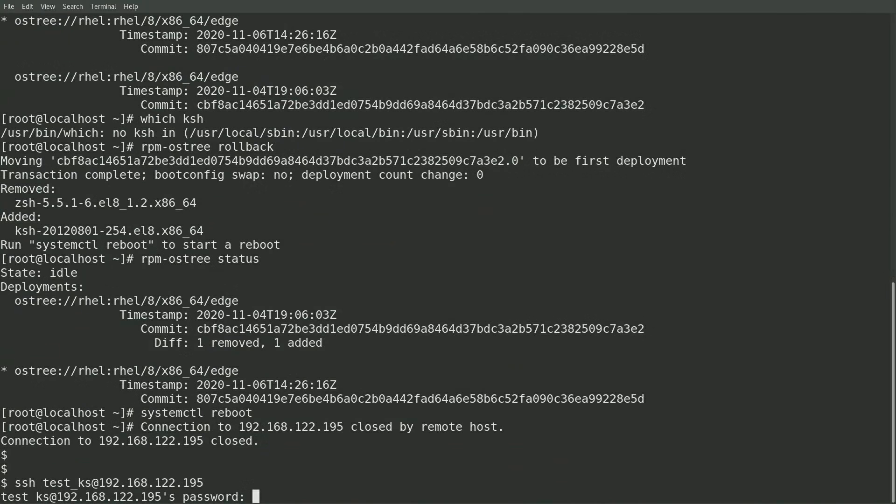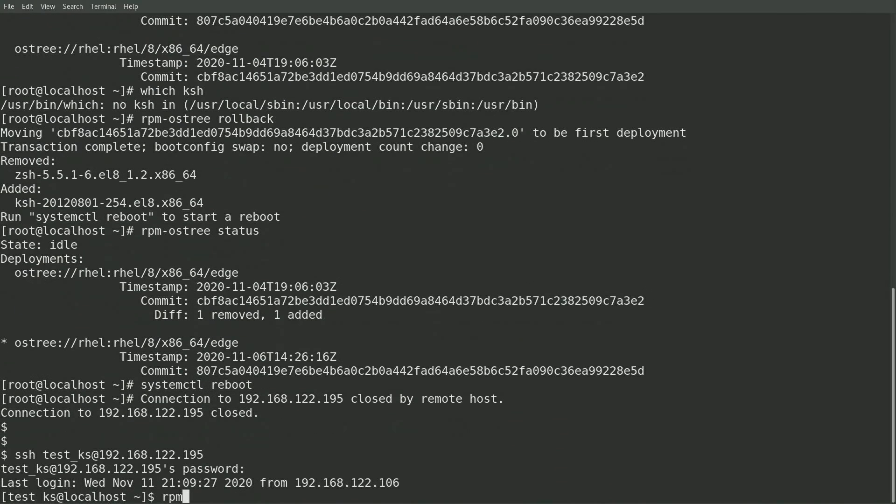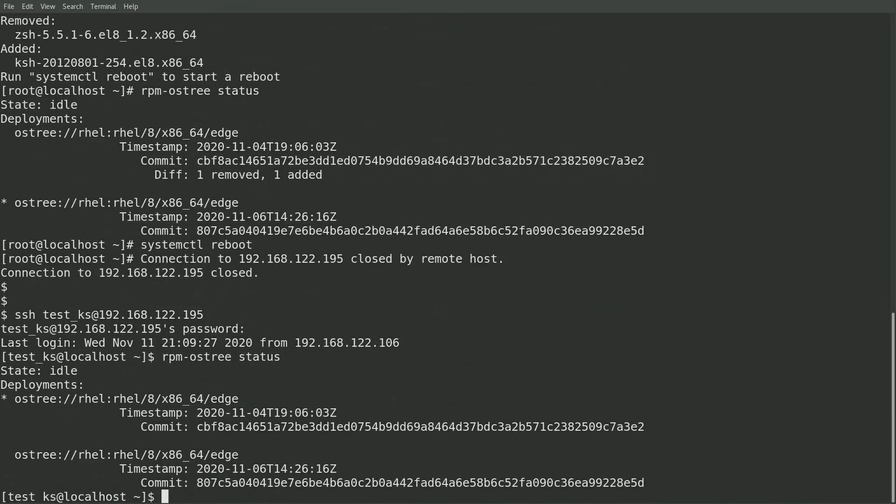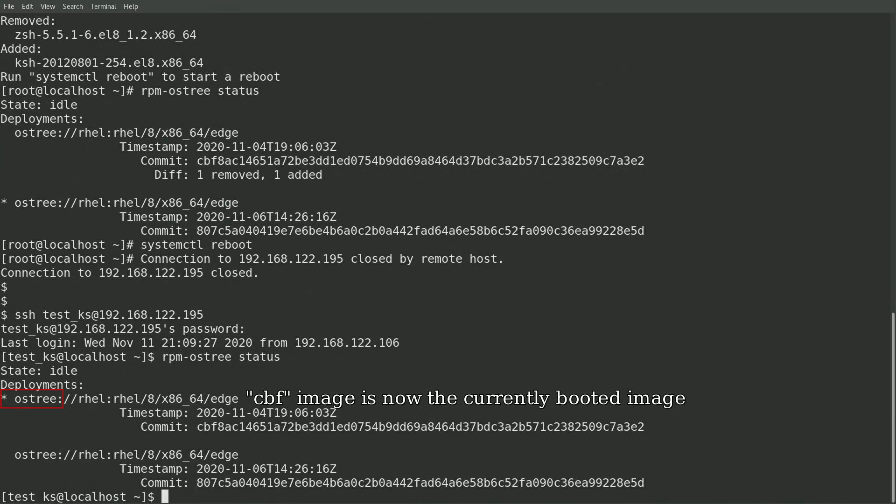I'll go ahead and run rpm-ostree status again, and you can see that the asterisk, which indicates the currently booted image, is now in the image starting with CBF. So I've successfully rolled back the system to the previous image.